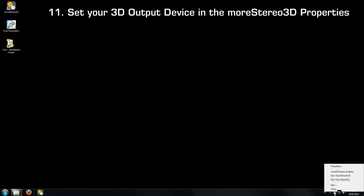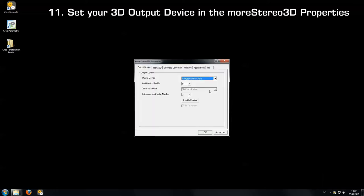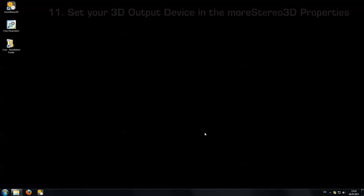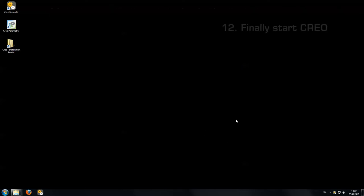Next make sure you have an output device selected matching your 3D device. In my case I'm going to use Anaglyph because it's most easy to use when transferring video over the internet. So now that the output device is properly configured we can start Creo.